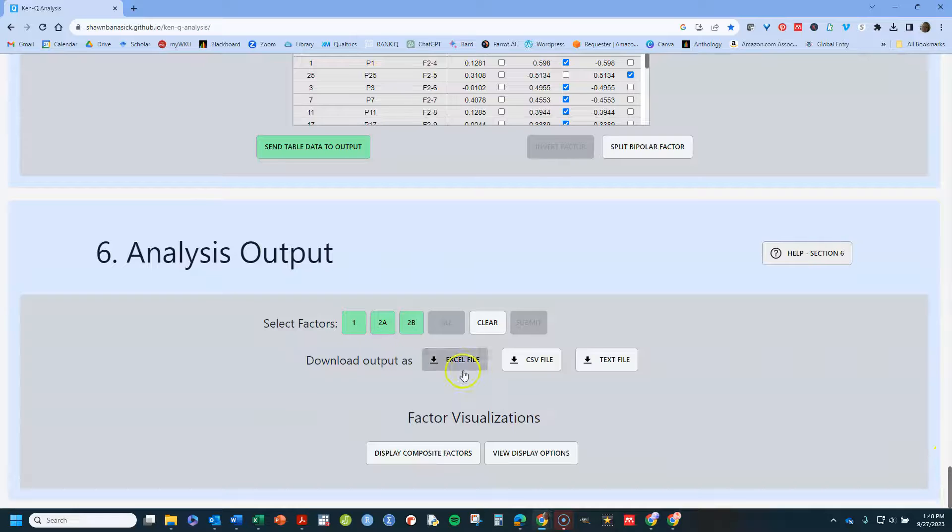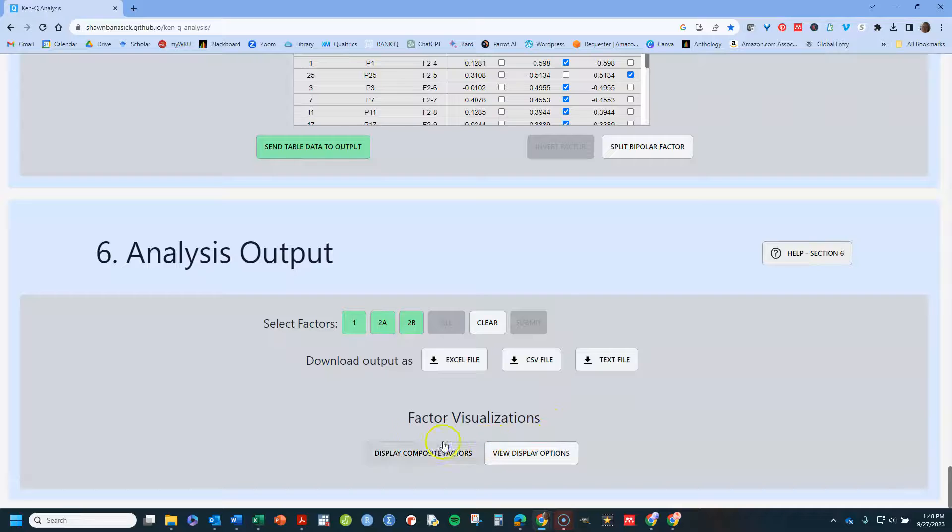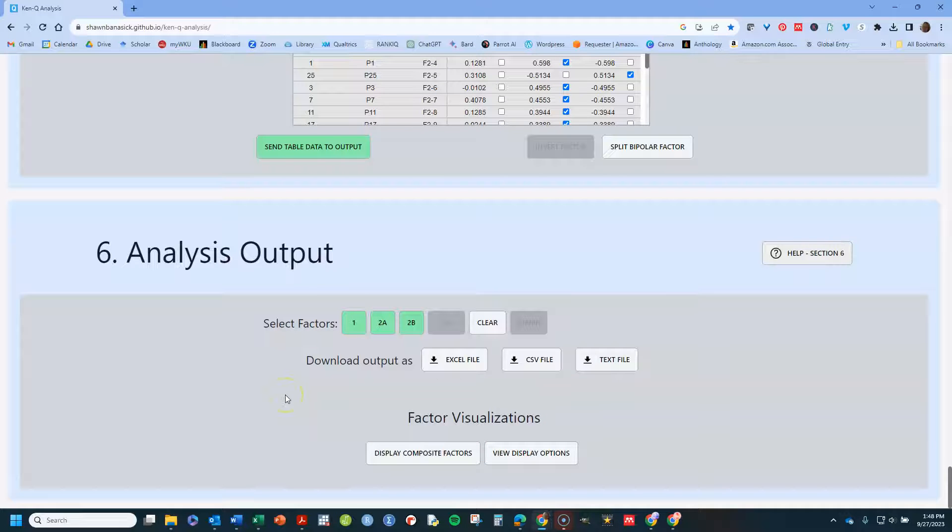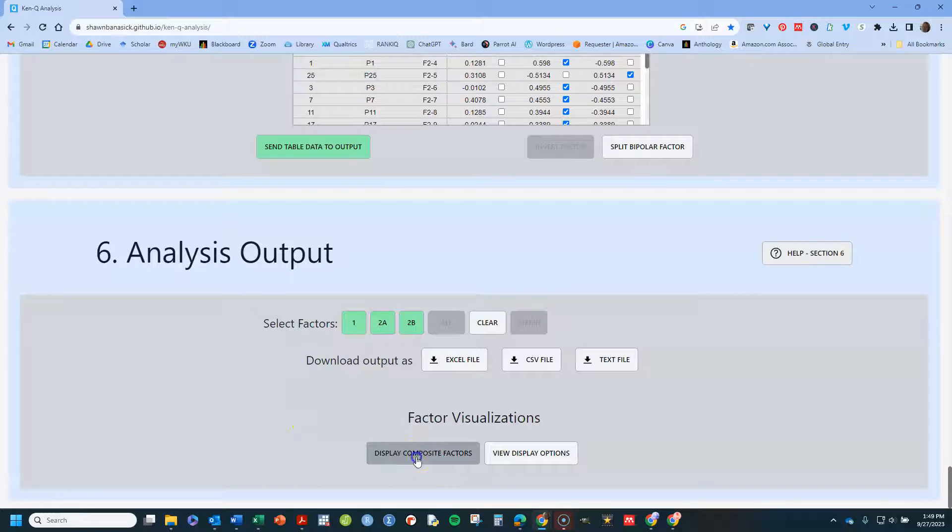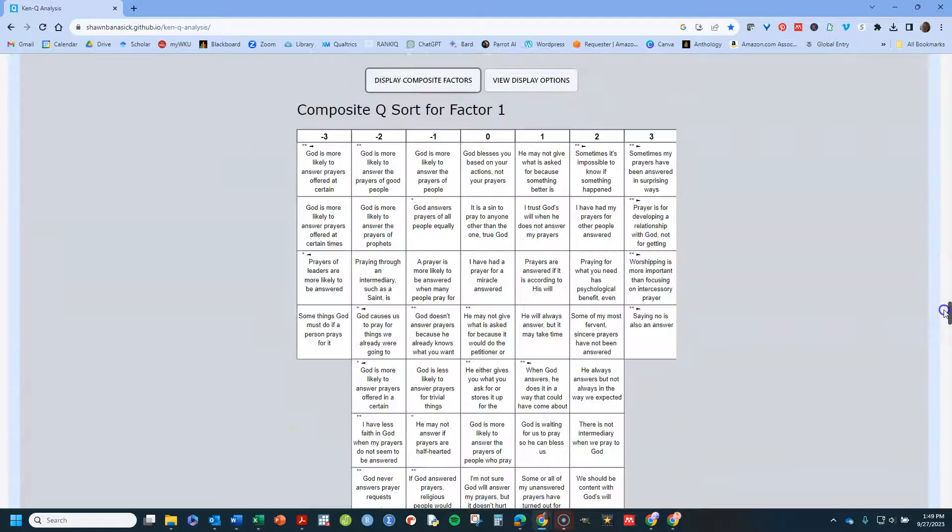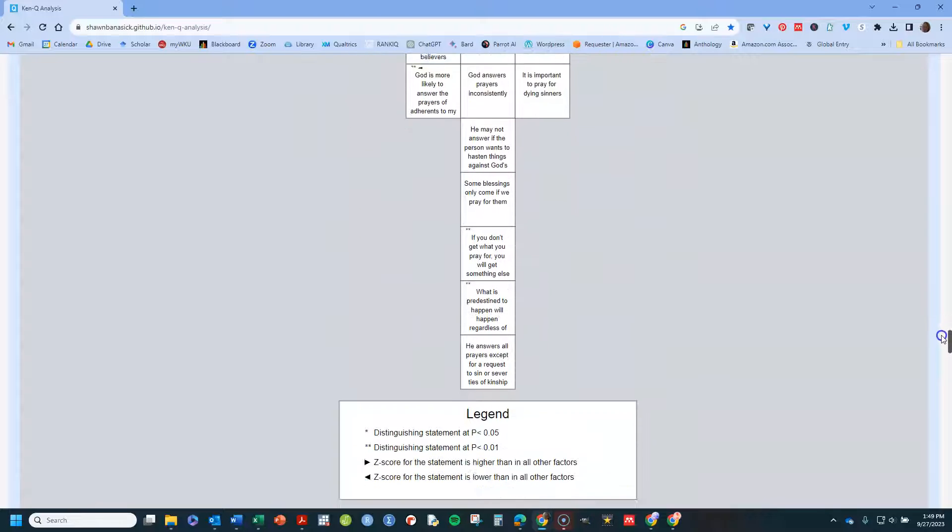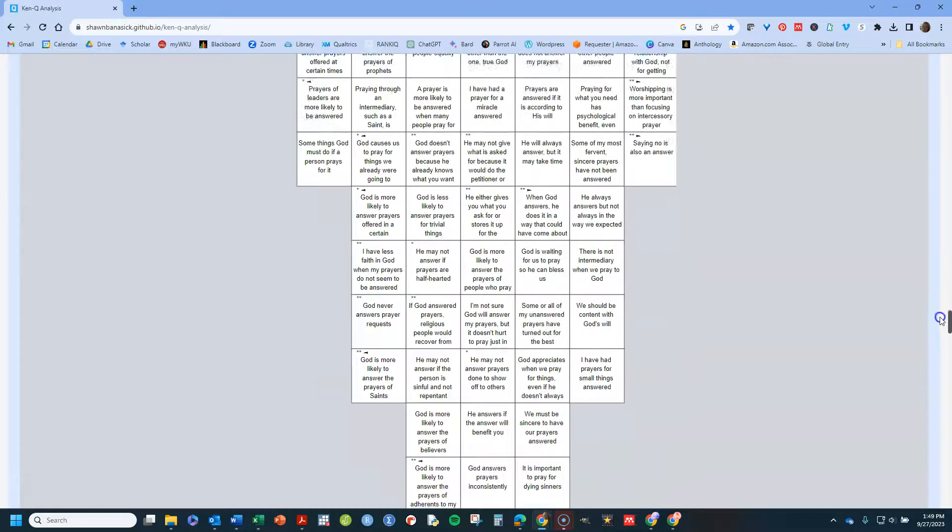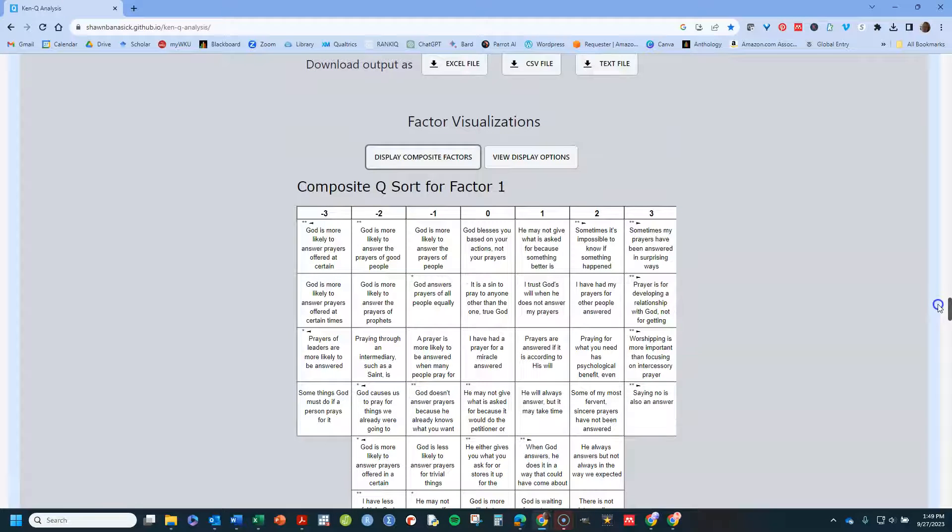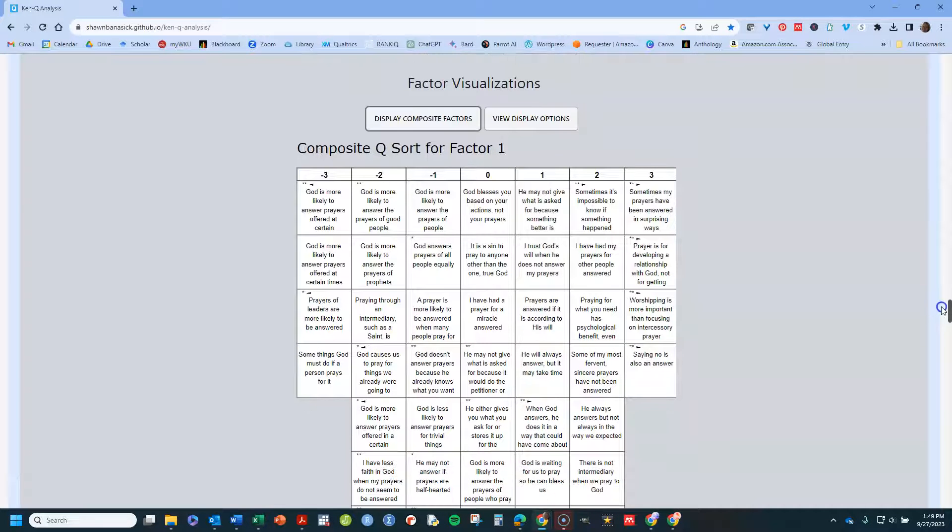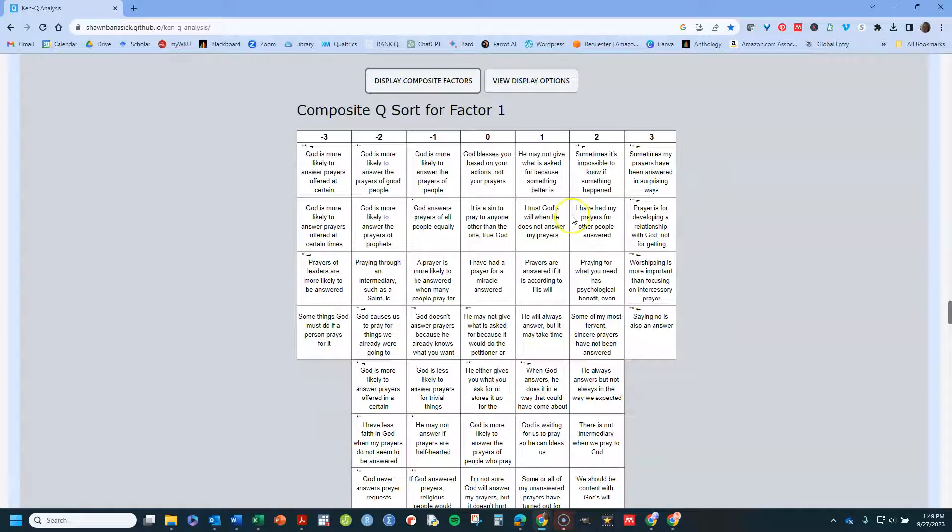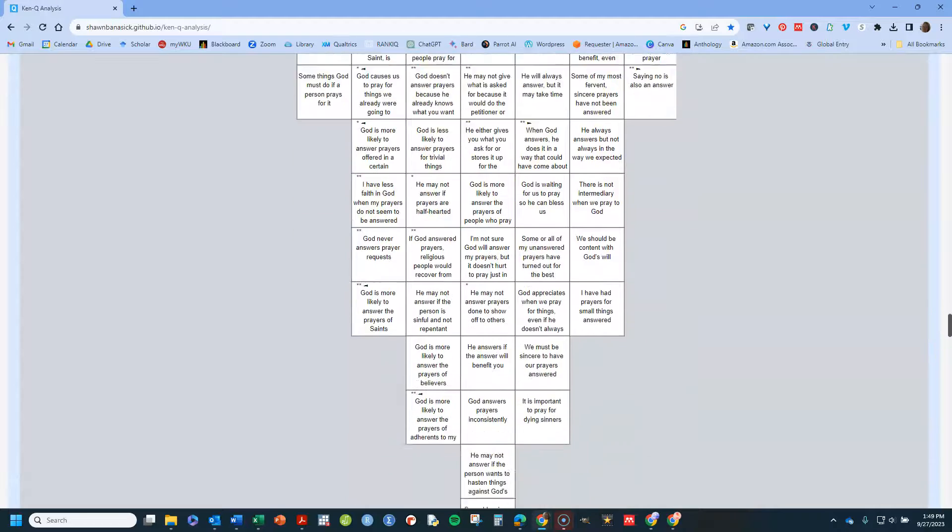It will allow me to download output any of these ways. But what I often like to do, and one of the places that KenQ is really strong, is I can look at a display of the factors. So it'll show you. I click on display. Based on the final array for that factor, the typical Q sort. So you can look at these items in this way and start to analyze using this output right here.